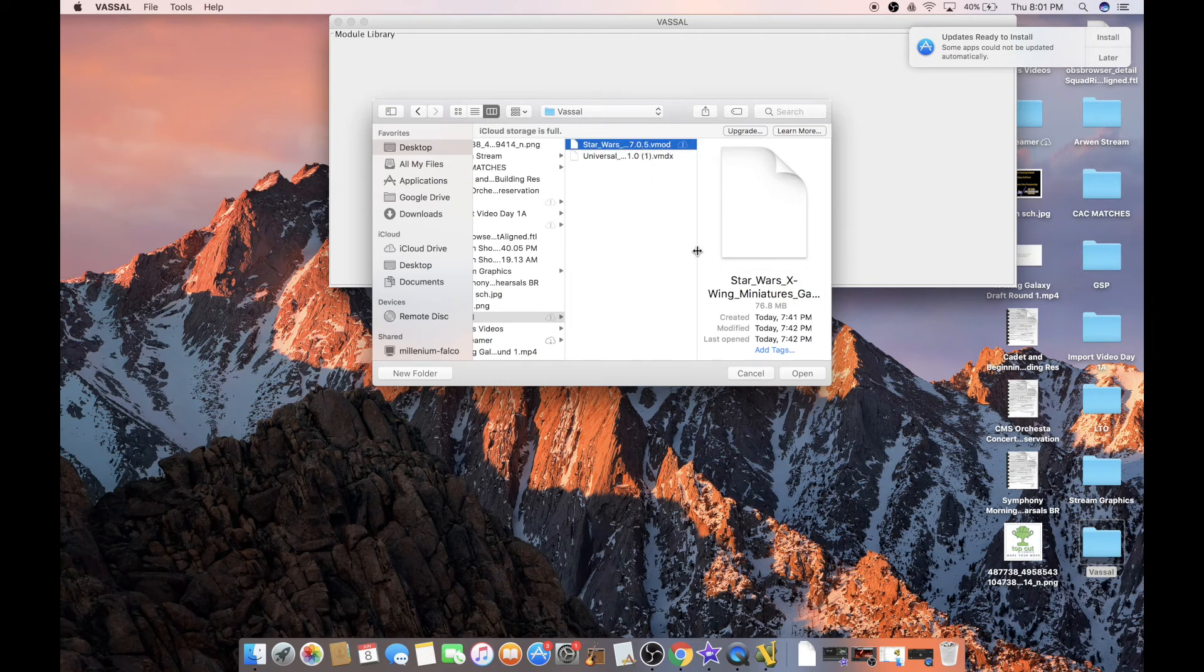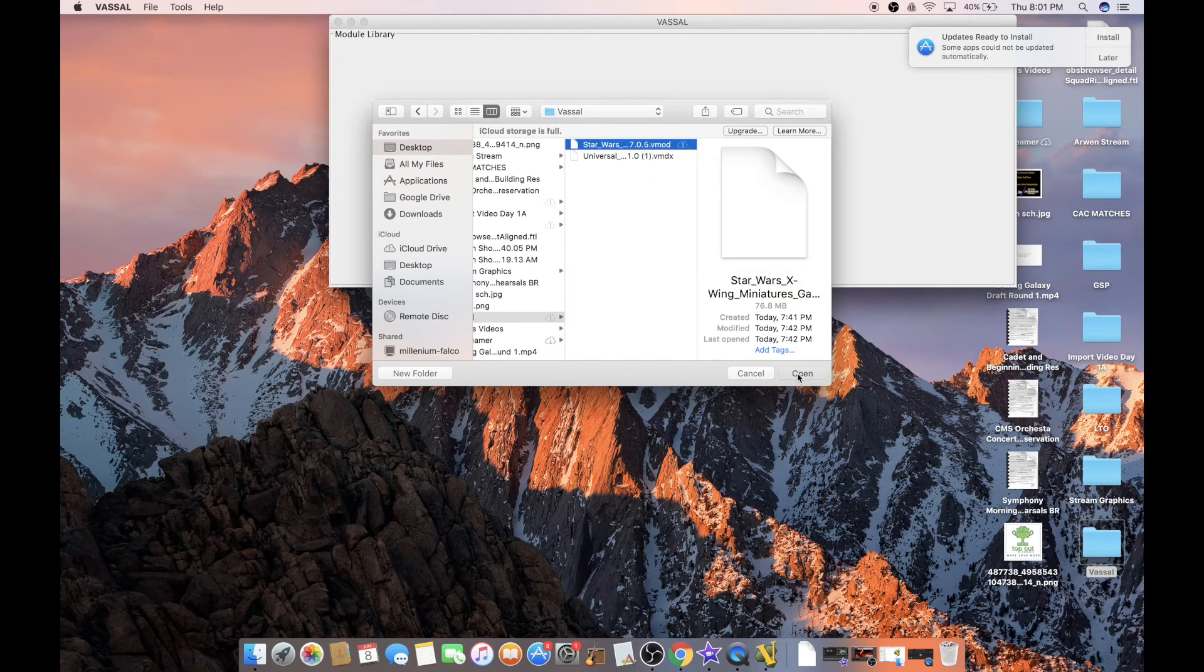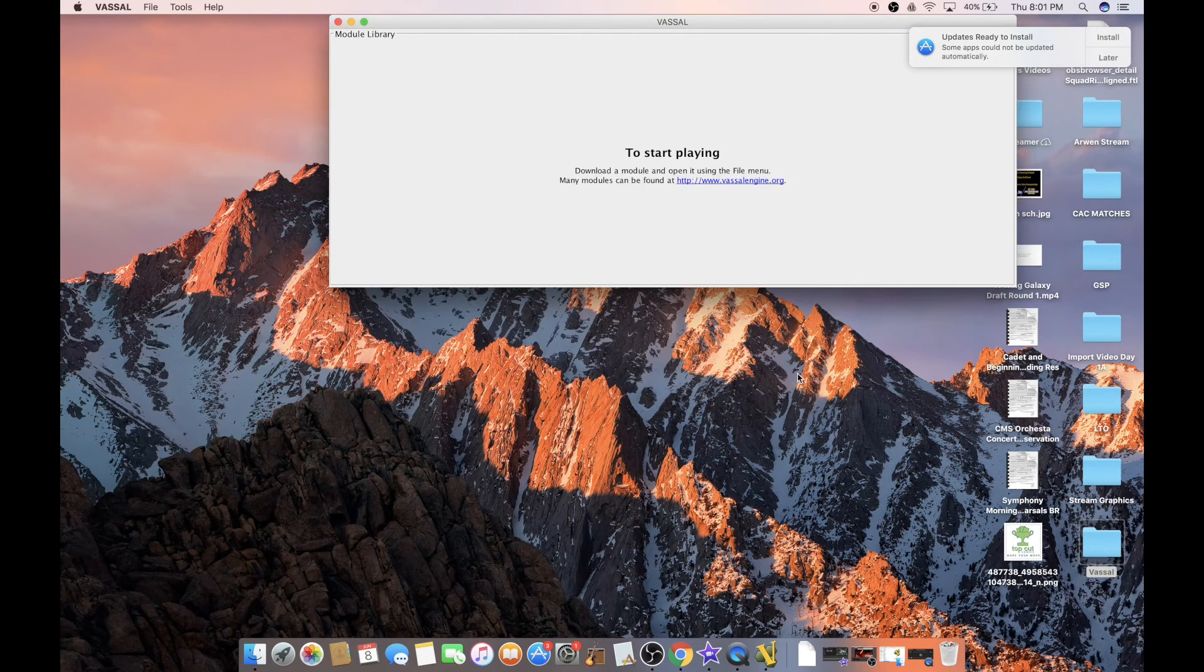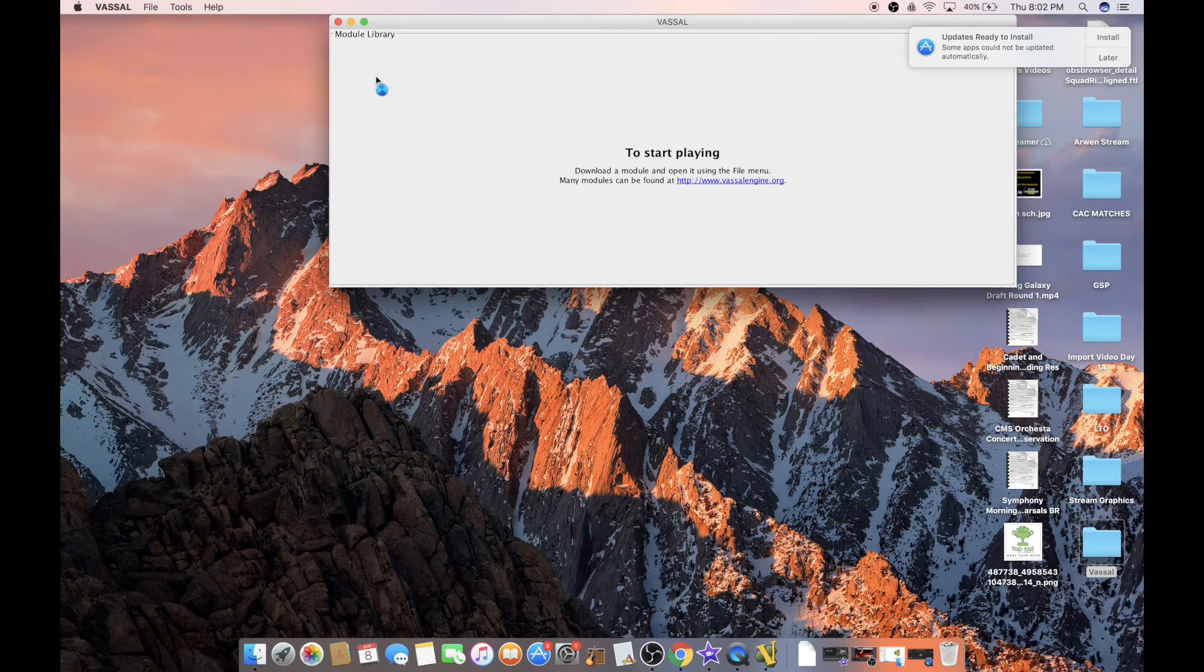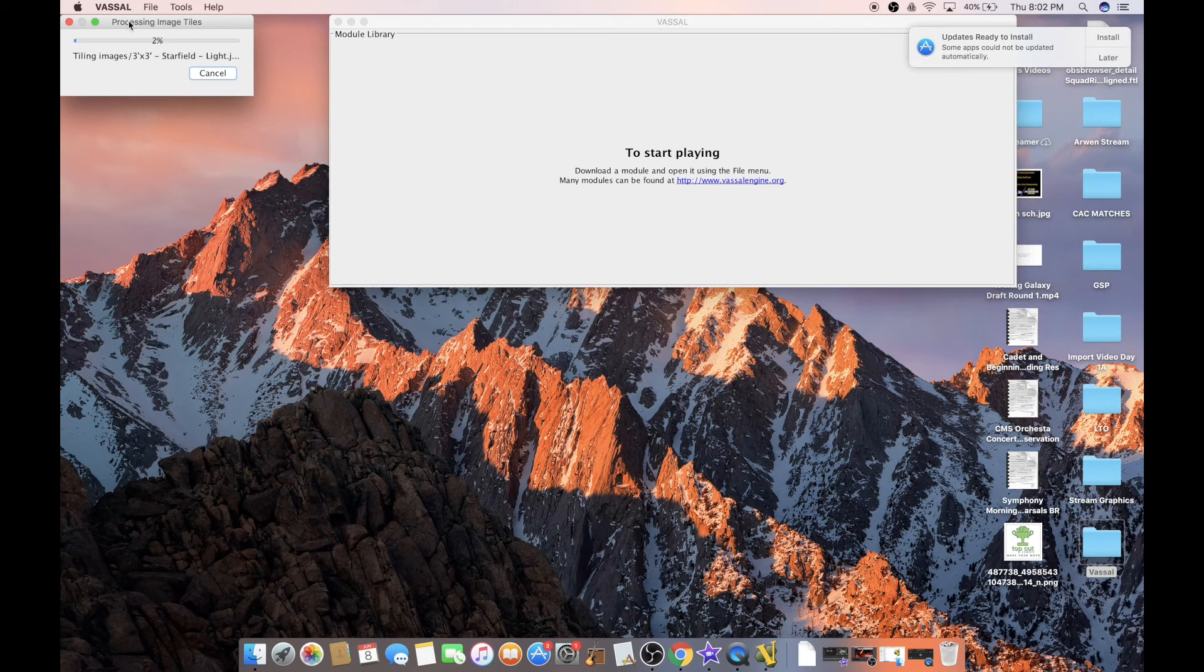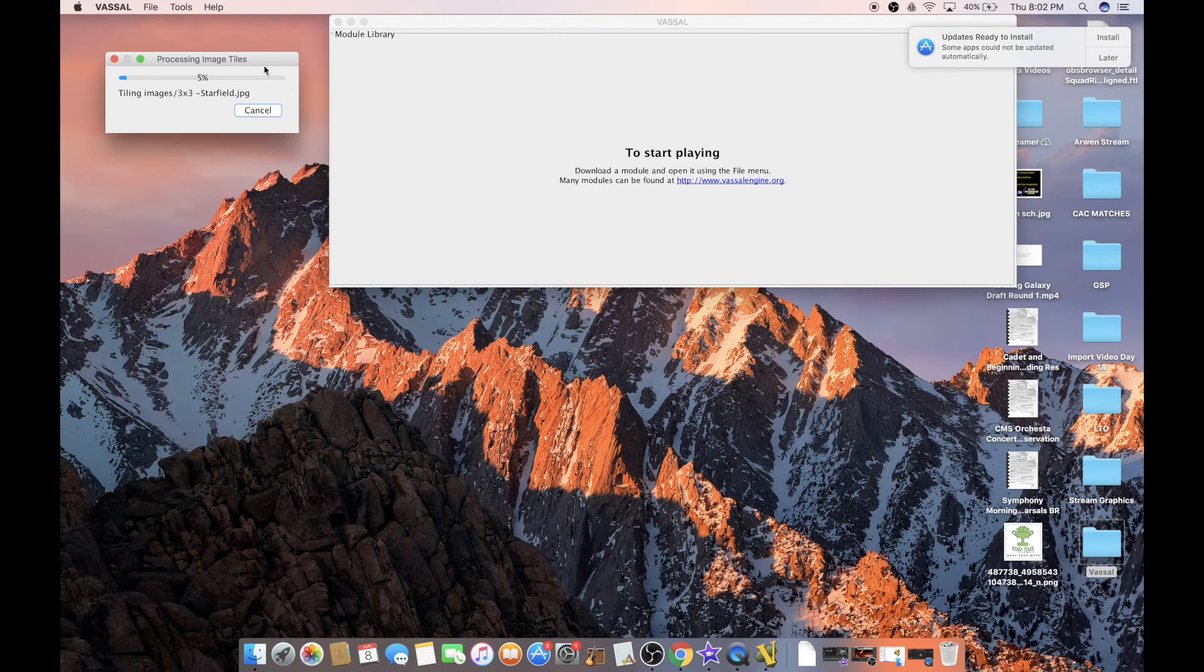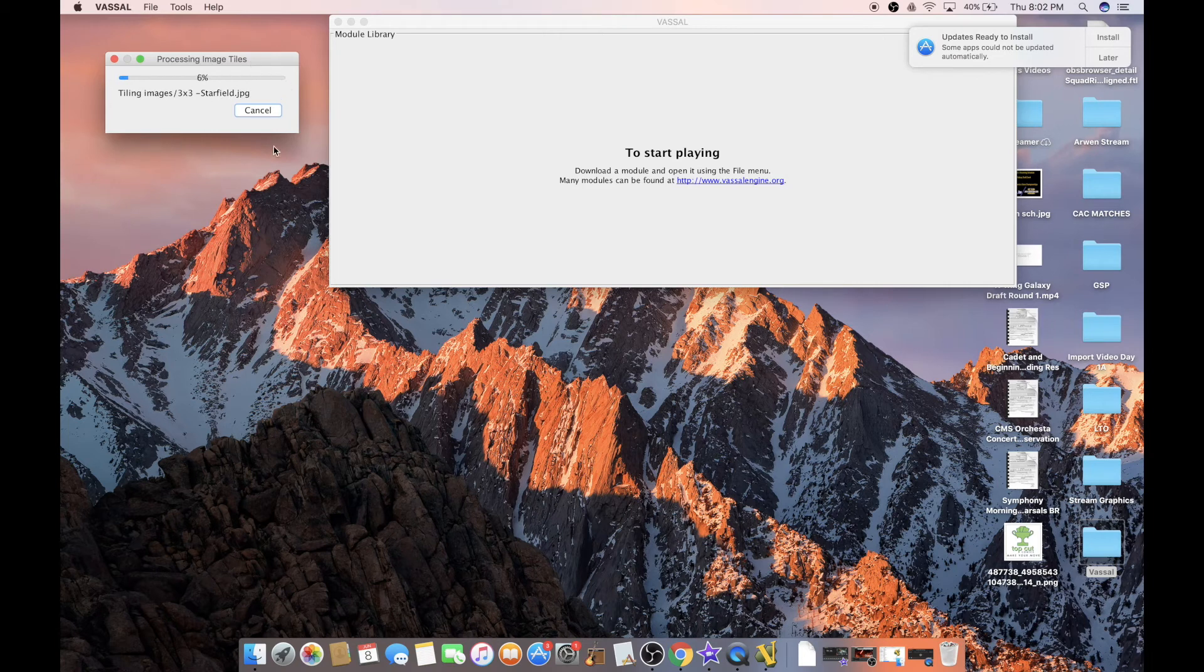...it'll have that number. You click Open, and now you just wait a couple seconds, and you'll notice another window popping up. There it is. Processing Image Tiles. It honestly, depending on your computer...